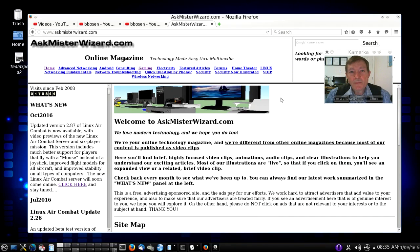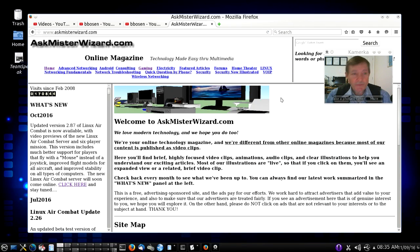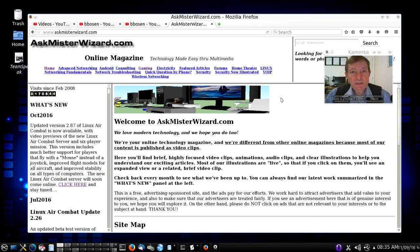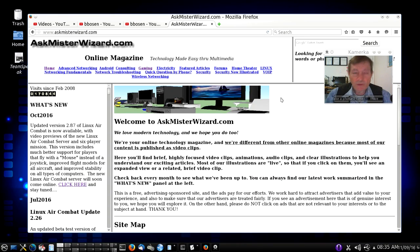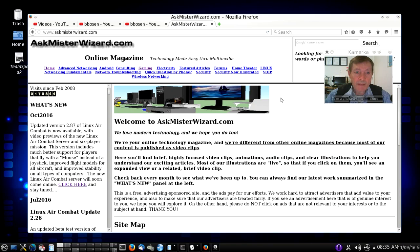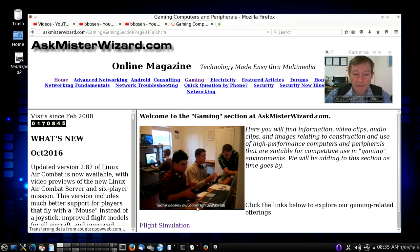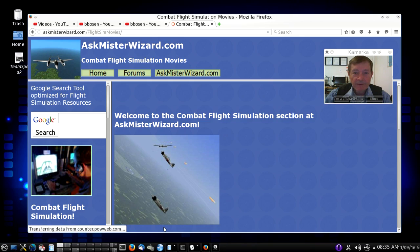Linux Air Combat is a product of askmrwizard.com and we're very glad that you're interested in it. Askmrwizard.com is an advertising supported website and the modest revenue we receive from the advertisements help to fund our development work. You can always learn about Linux Air Combat by going to askmrwizard.com and clicking on the gaming and then flight simulation links.